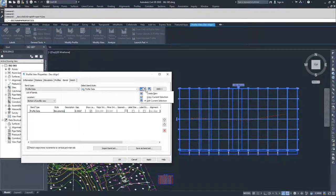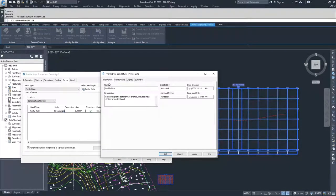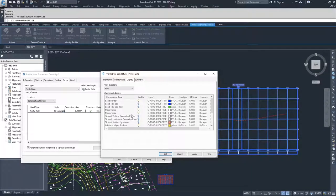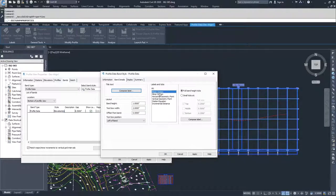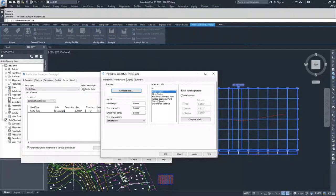I'm going to move down to profile data and look at Edit Current Selection. Inside you'll see information for the name of your profile band, the band details, and the display settings. In the band details, you have options for labels and ticks at certain points — major stations, minor stations, and horizontal geometry points like begin of curve and end of curve. Then we have vertical geometry points — when you have a design profile with a grade break or vertical curve, you can display certain geometry points and information in the data band, along with station equations and incremental distances.